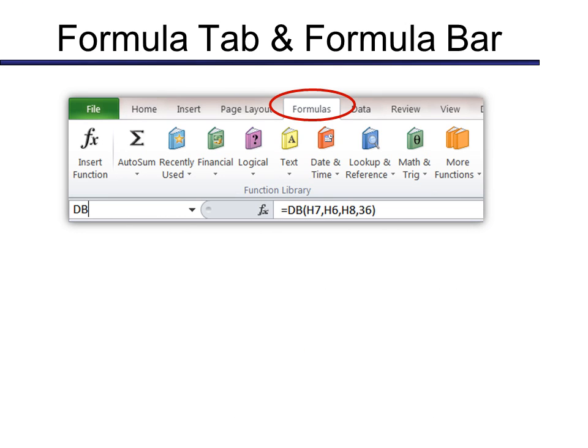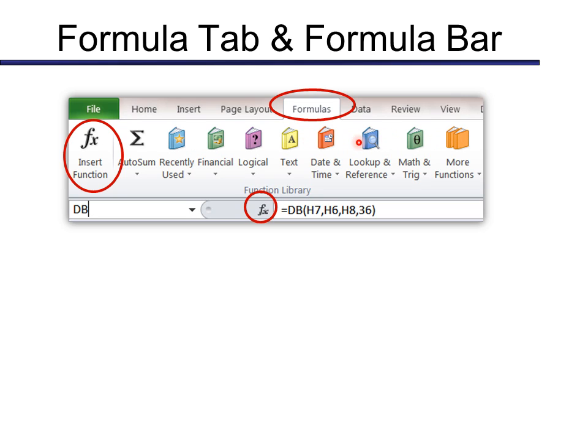You'll find functions easily on the Formulas tab. One of the places that you can find it is right on the formula bar or under the FX key on Insert Function. If you prefer, you can look through a list of functions by clicking any of these little books. It'll show you a list of functions just in that one area.